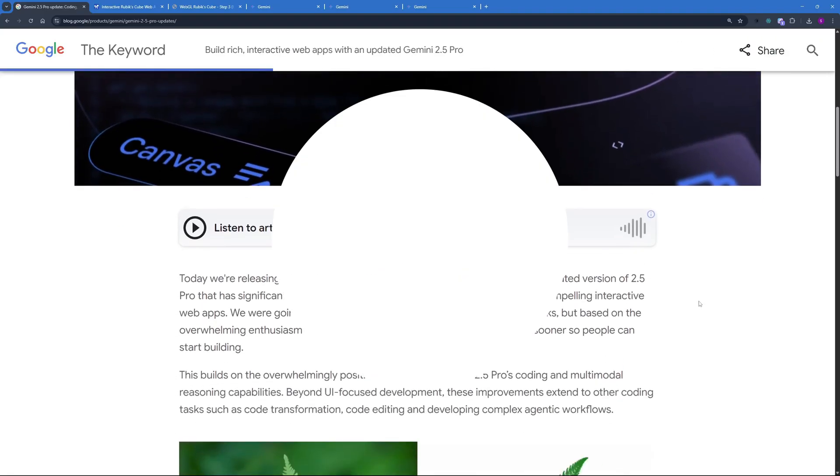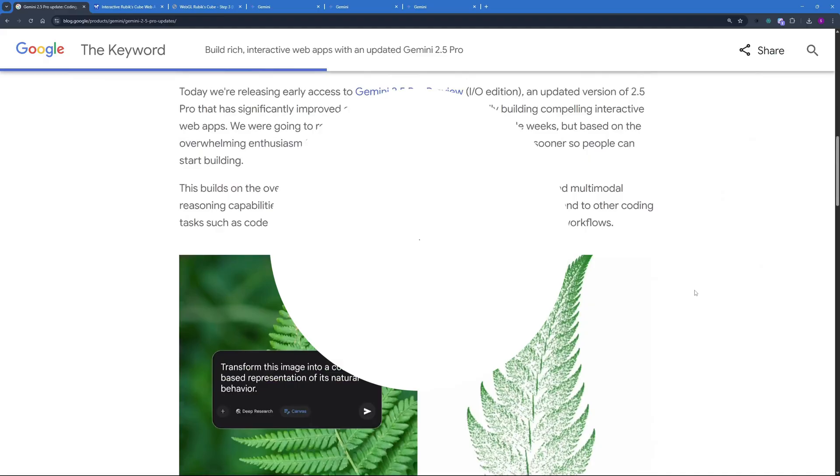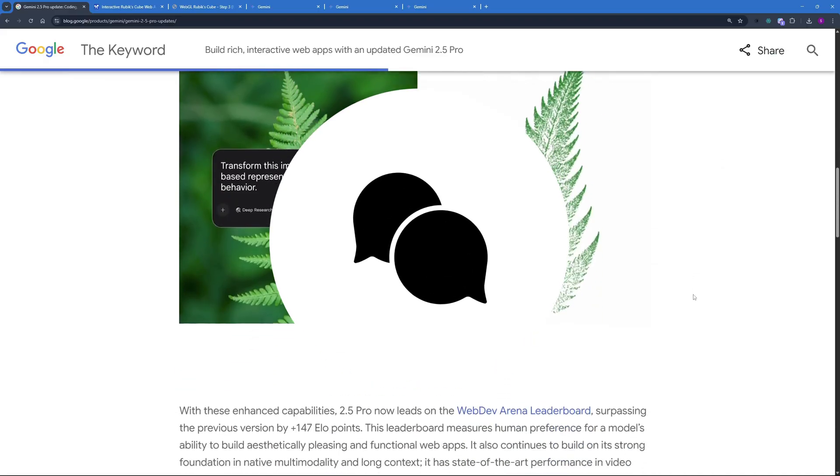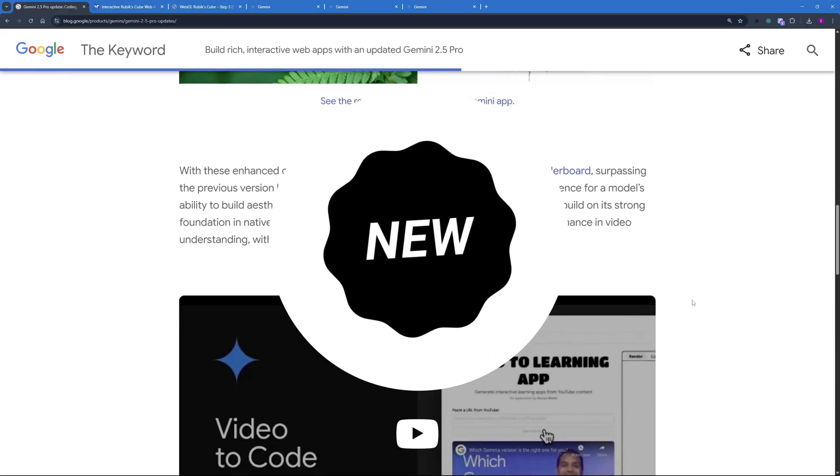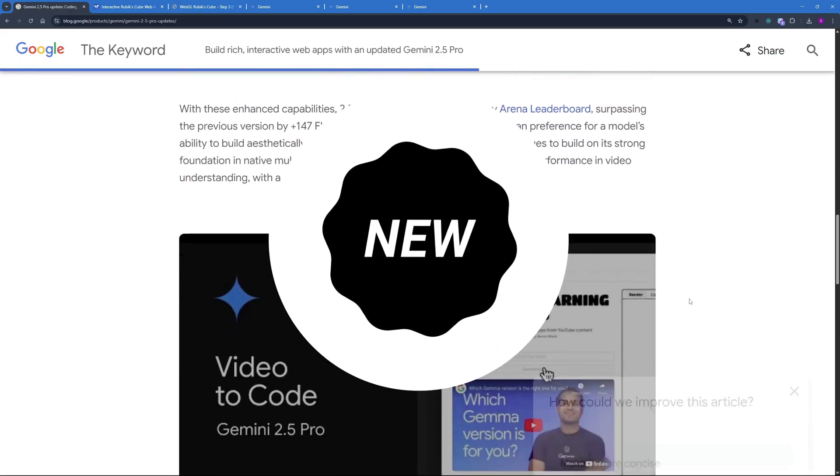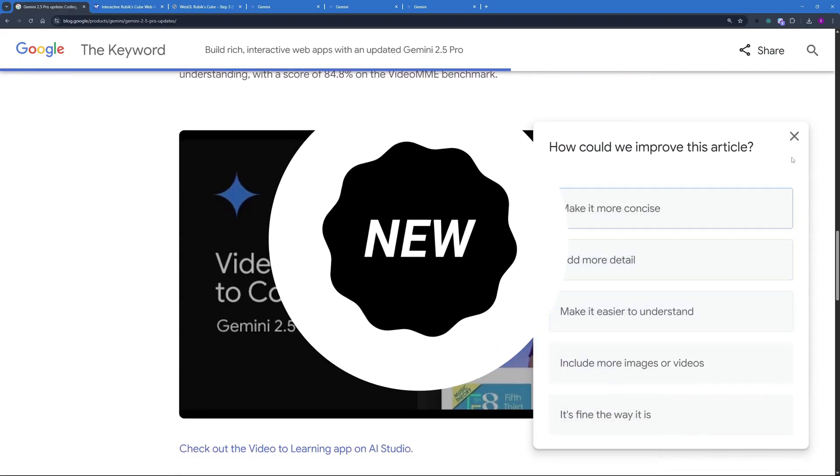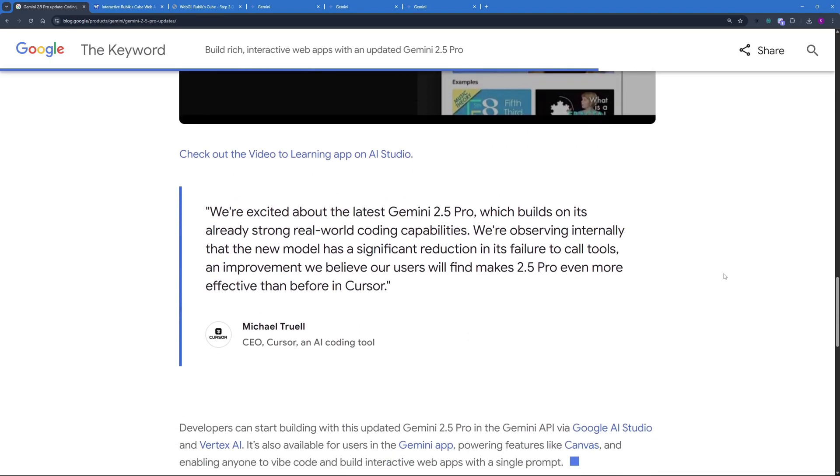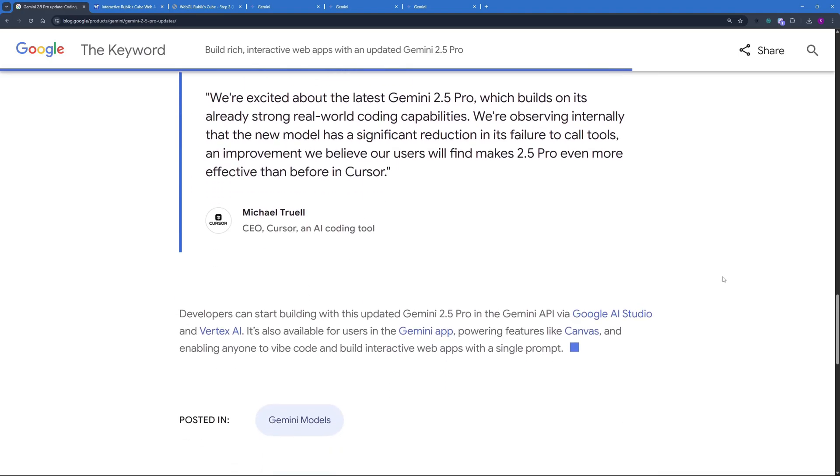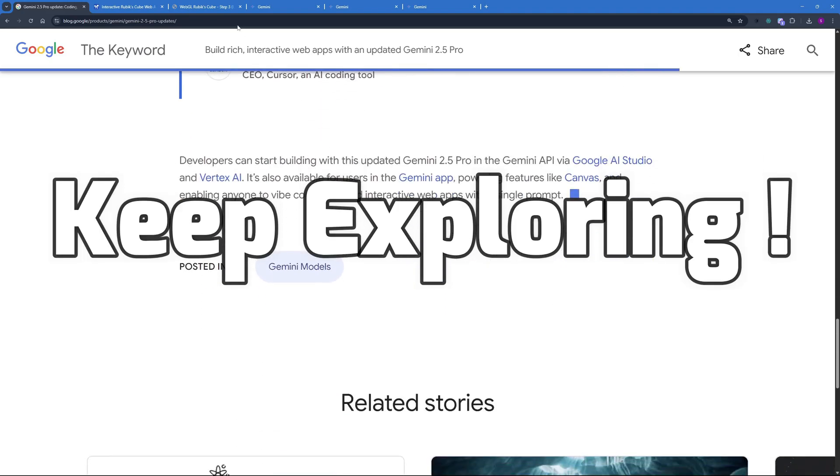If you found this video insightful, hit that like button. Share your thoughts or experiences in the comments below. Ring that notification bell to never miss out on a daily updates. Thanks for watching and we'll see you in the next video. Till then, stay curious and keep exploring.